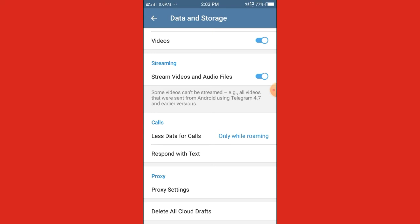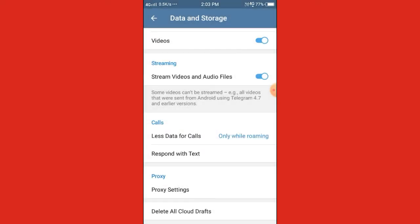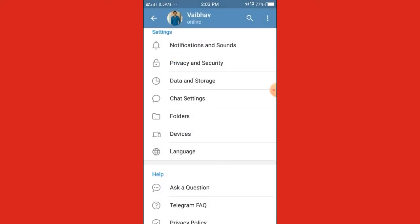Now scroll down to the last option, which is Delete All Cloud Drafts, and click on it. It will ask for your permission — are you sure you want to delete all cloud drafts? Click the Delete button, and all unsent messages will be deleted in one click.